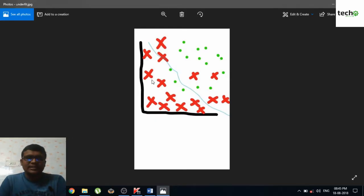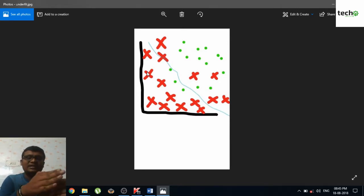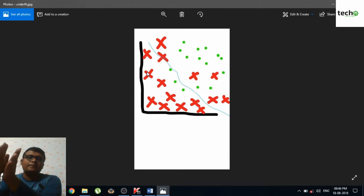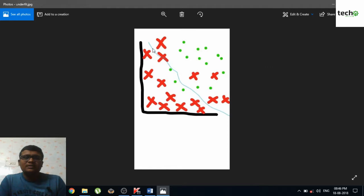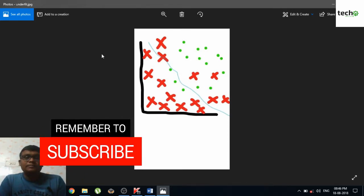Nonlinear means the data is spread all over the space. In this dataset, the red color represents class one and the green color represents class two. As you can observe, the data of class one and class two have been distributed all over the space.